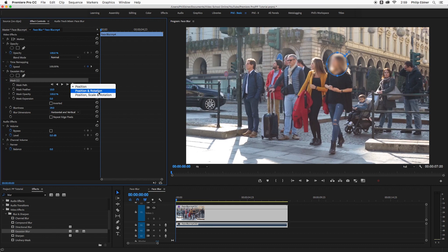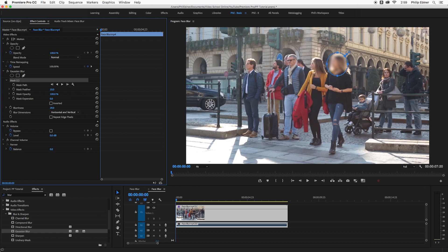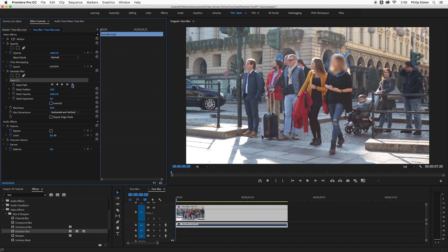Maybe if the object is moving and getting really big in terms of the perspective, if they're moving towards you, you might want to choose position, scale, and rotation. If it's just one walking across the frame though or standing still, you don't necessarily even need to use one of these trackers. I'm going to leave it on position, scale, and rotation.